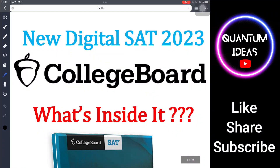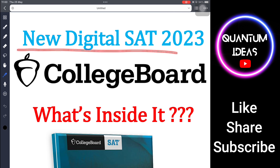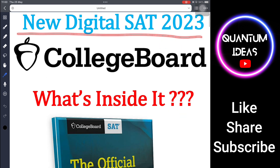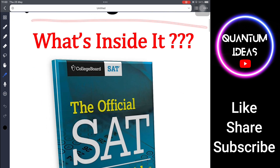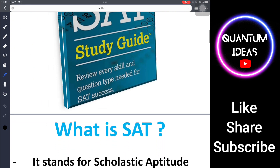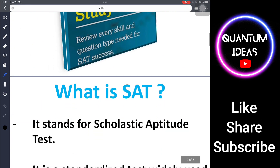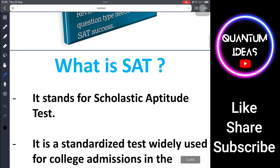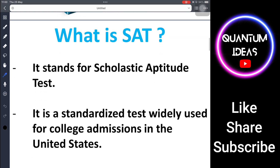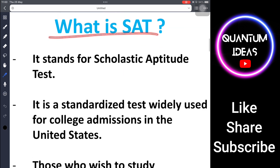Hello everyone, welcome to my channel Quantum Ideas. Today I am going to talk about the new digital SAT 2023, which is taken by the College Board. My English is not that good, so keep that in mind — I am a math teacher. Let's get started. What is SAT actually? It stands for Scholastic Aptitude Test.